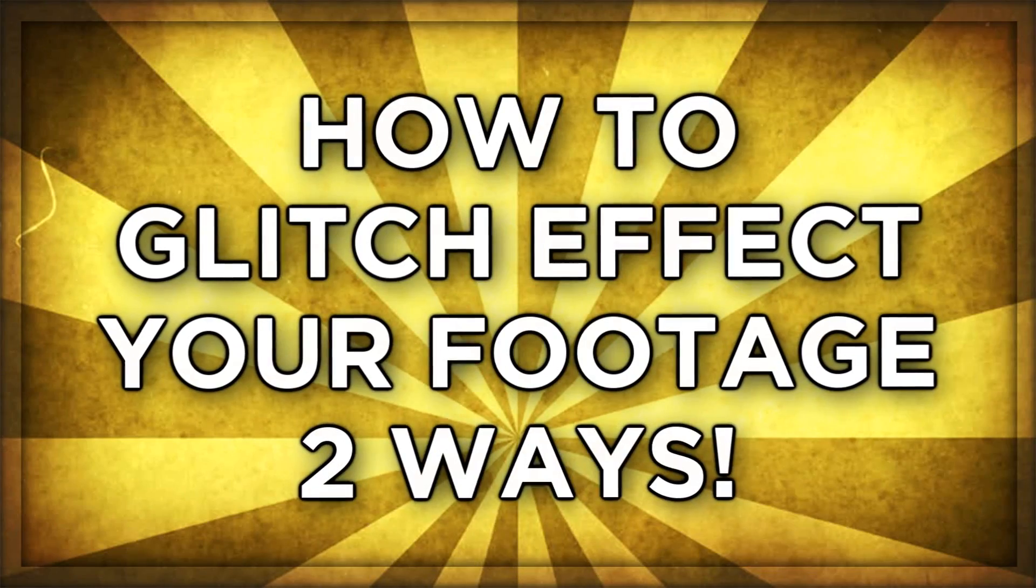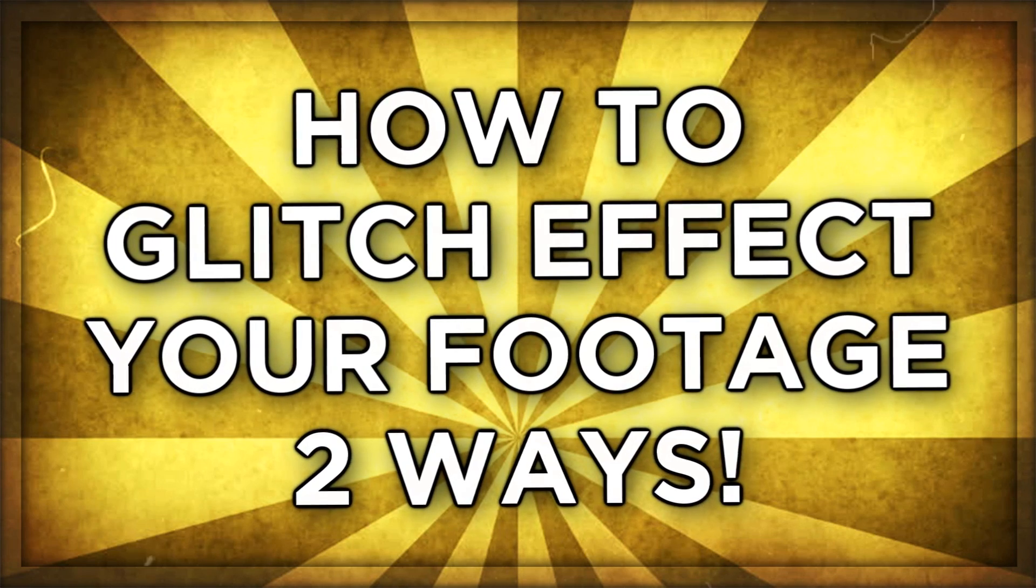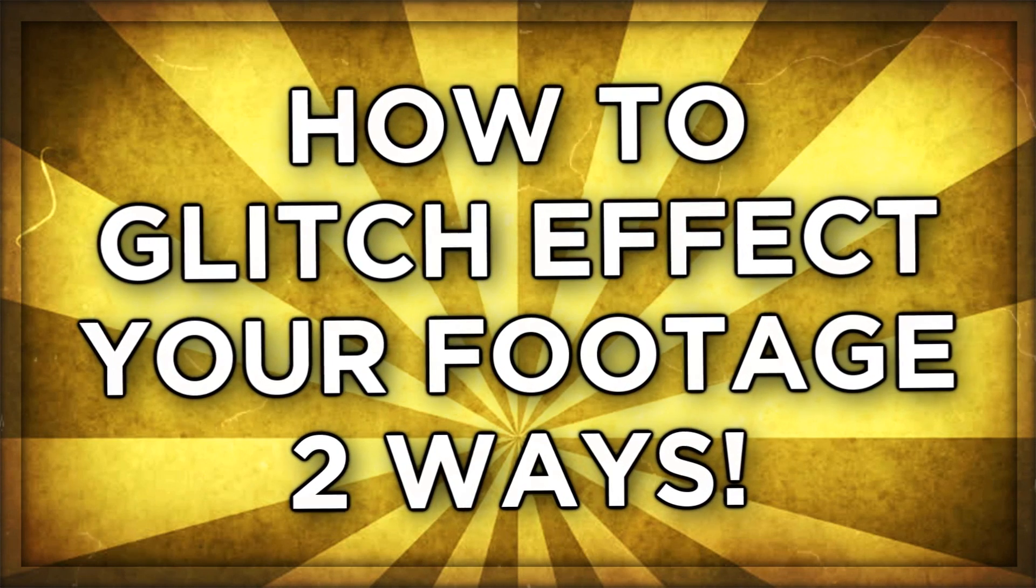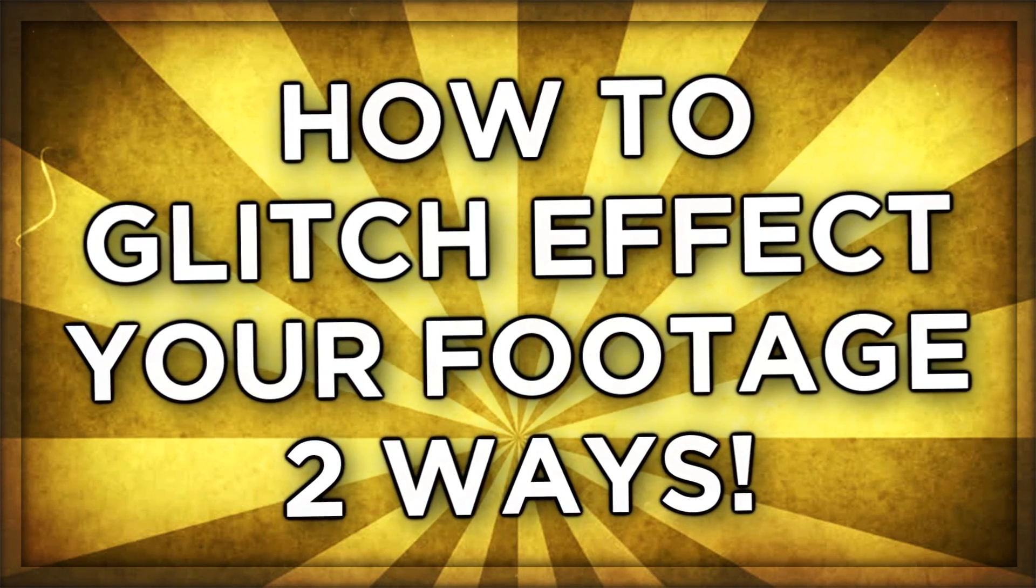Alright, what's going on guys? Welcome back to another video. In today's video, we're going to be talking about how to do the glitch effect in two different ways. This is going to be a tutorial of both different ways and a free download link to one of the ways that we can pull this off. That's right, I'm going to be showing you two different methods, whichever one's easier for you, whichever one works best. Without further ado, let's jump into the video.